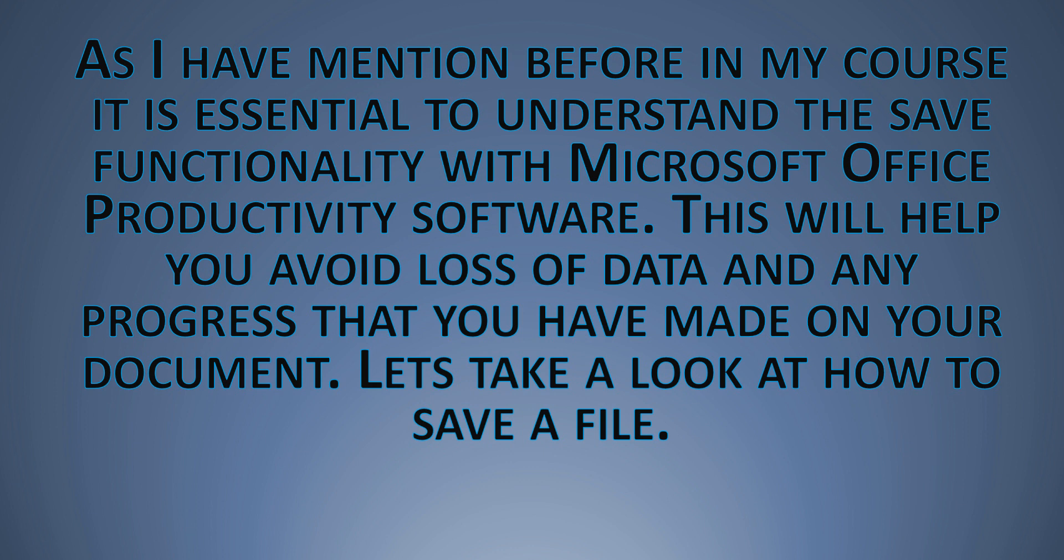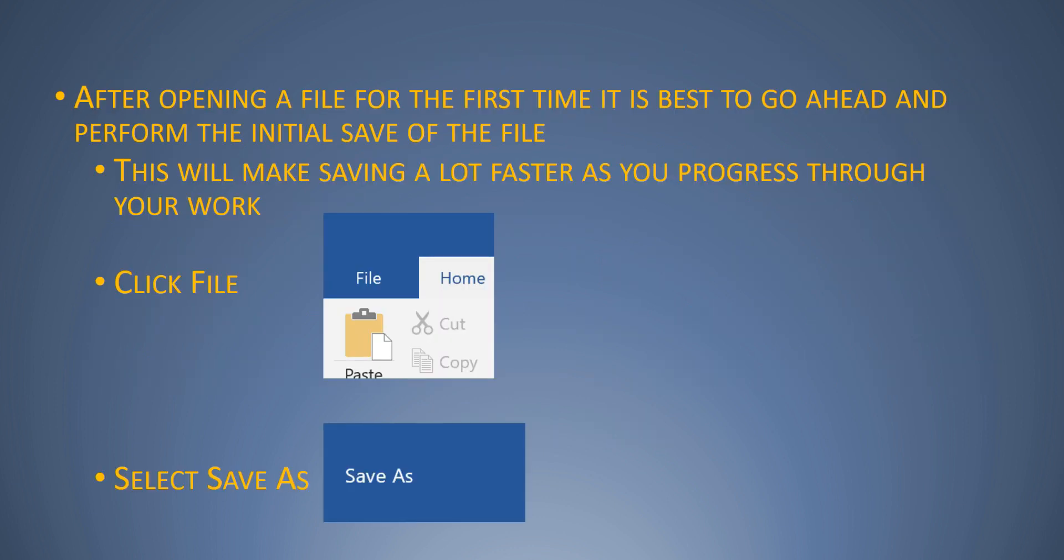So let's go ahead and take a look at how to save a file.